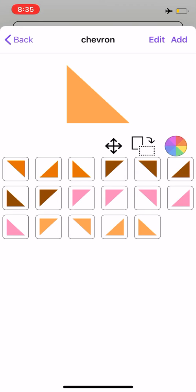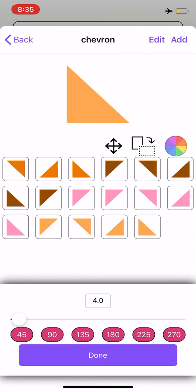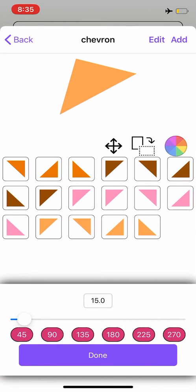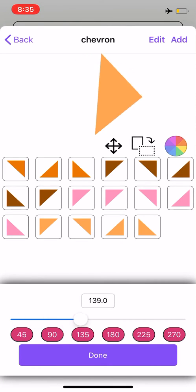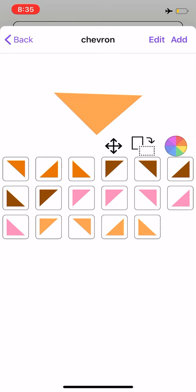If you would like this shape in a different angle, you can select the rotate button and rotate it wherever you would like it to be. I'll select done, and then from here, you would just select add.